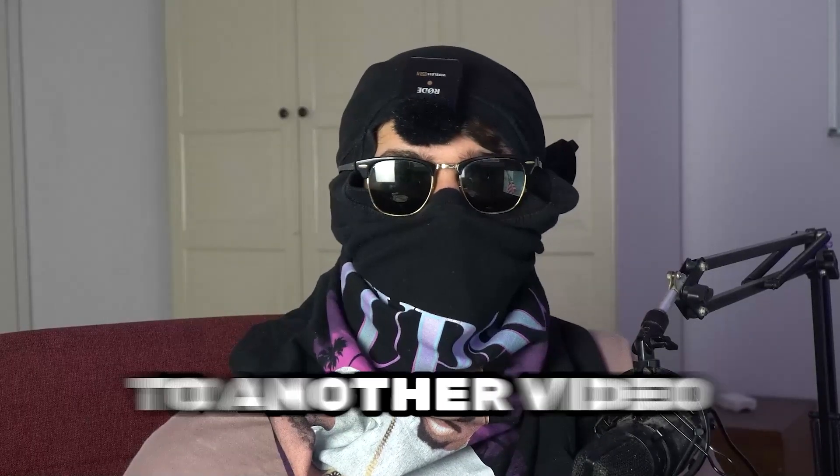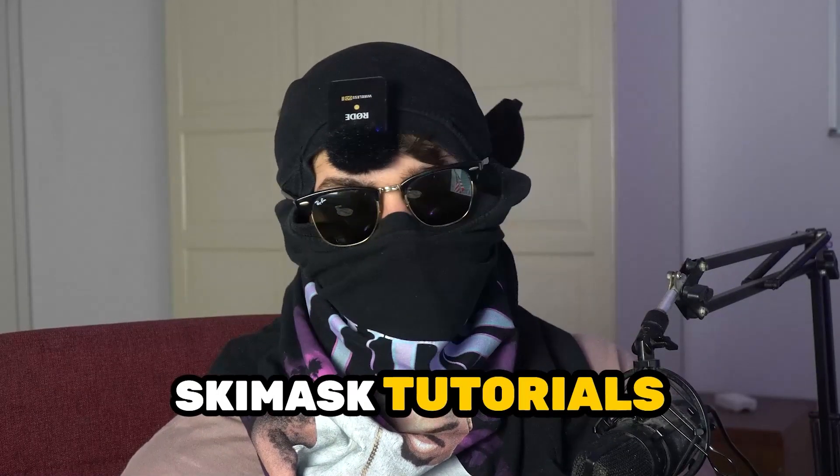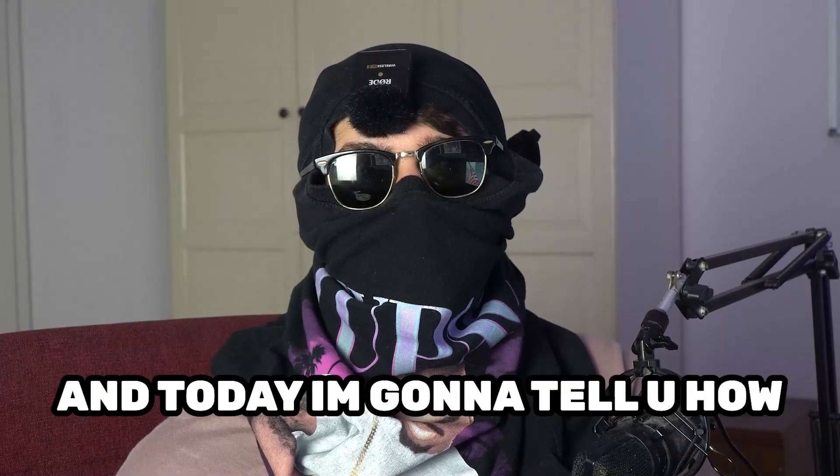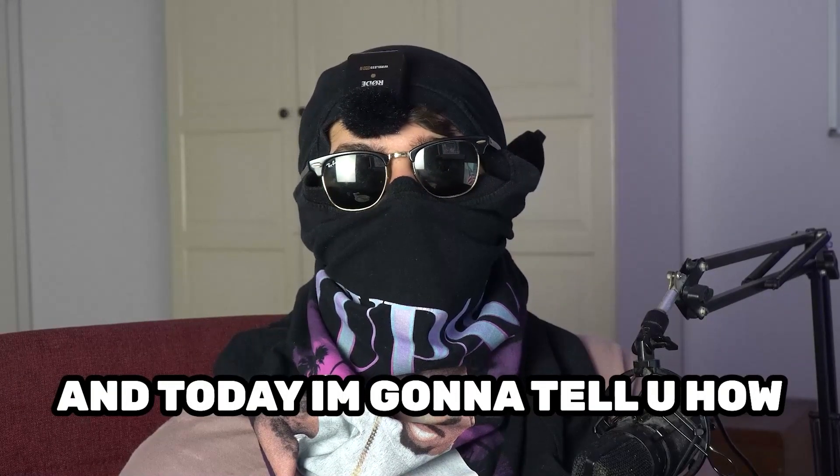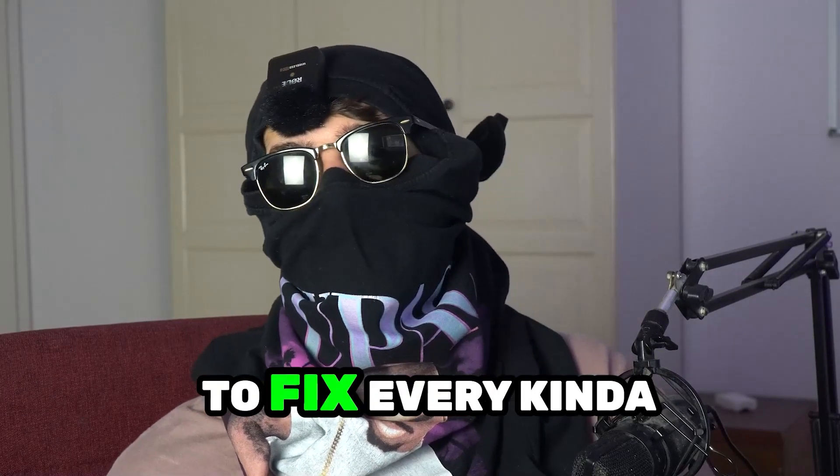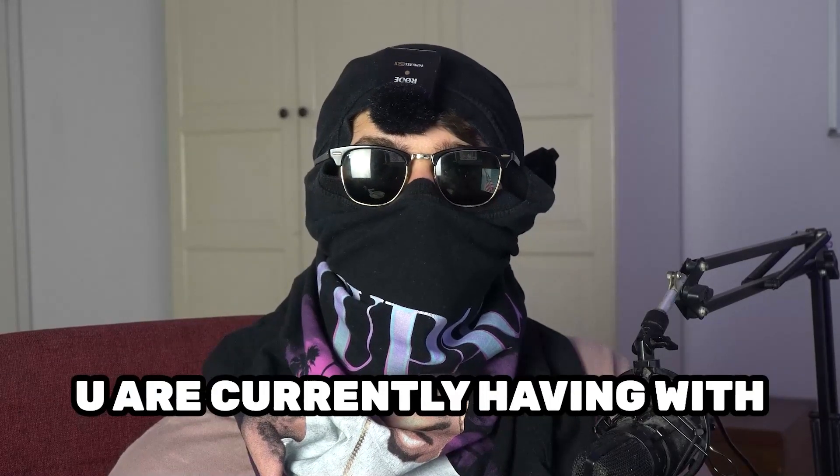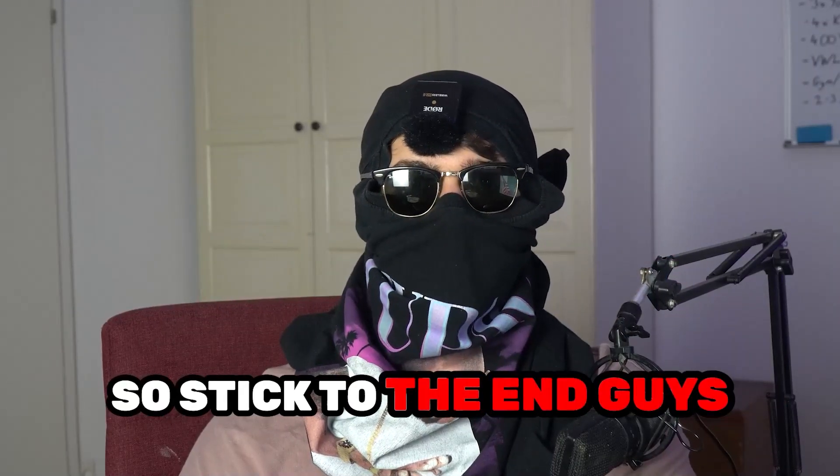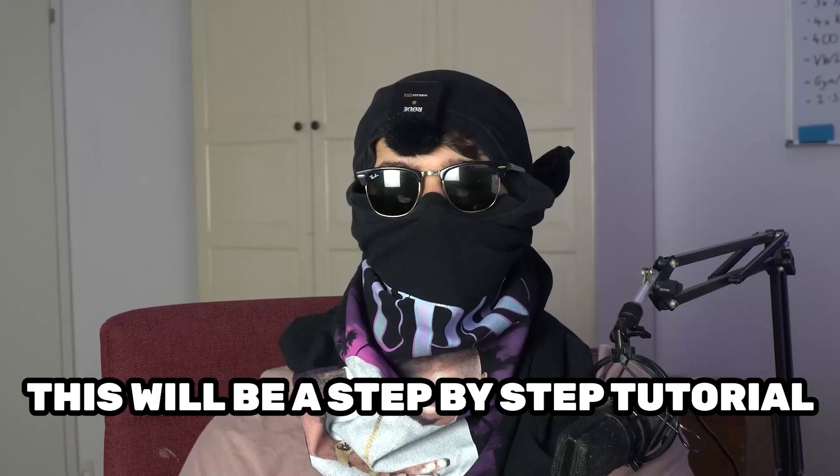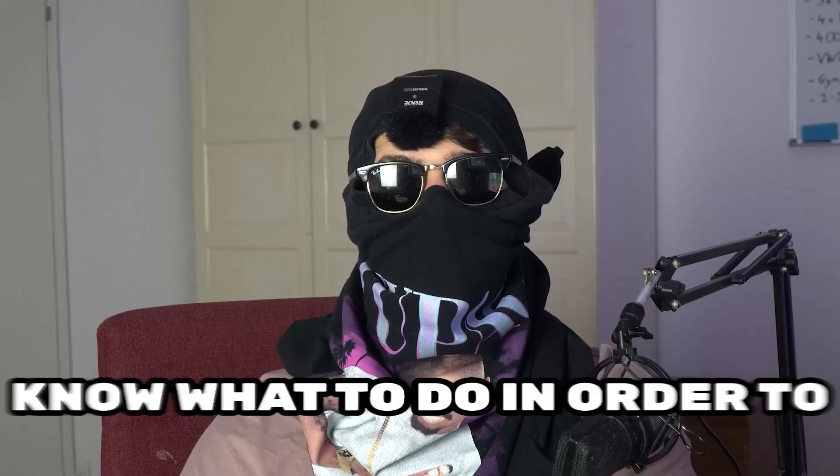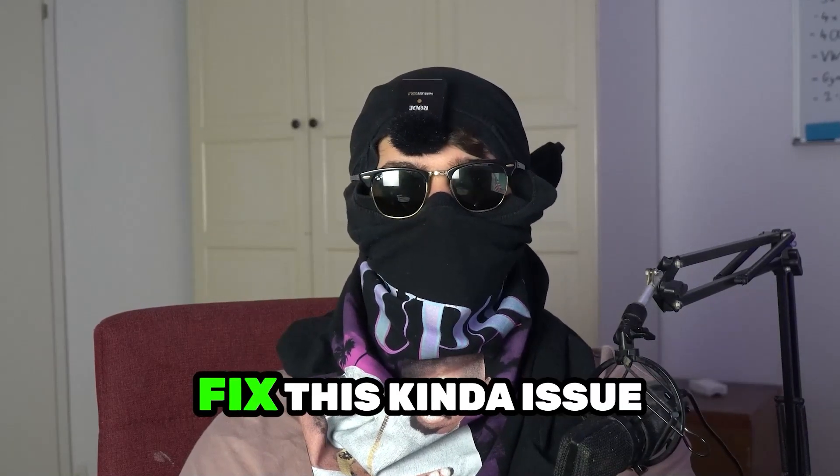What's up guys and welcome back to another video on my YouTube channel. Skismask Tutorials is back and today I'm going to tell you how to fix every kind of black screening issue you're currently having with Black Desert. So stick to the end guys, this will be a step-by-step tutorial and in the end you will perfectly know what to do in order to fix this kind of issue.